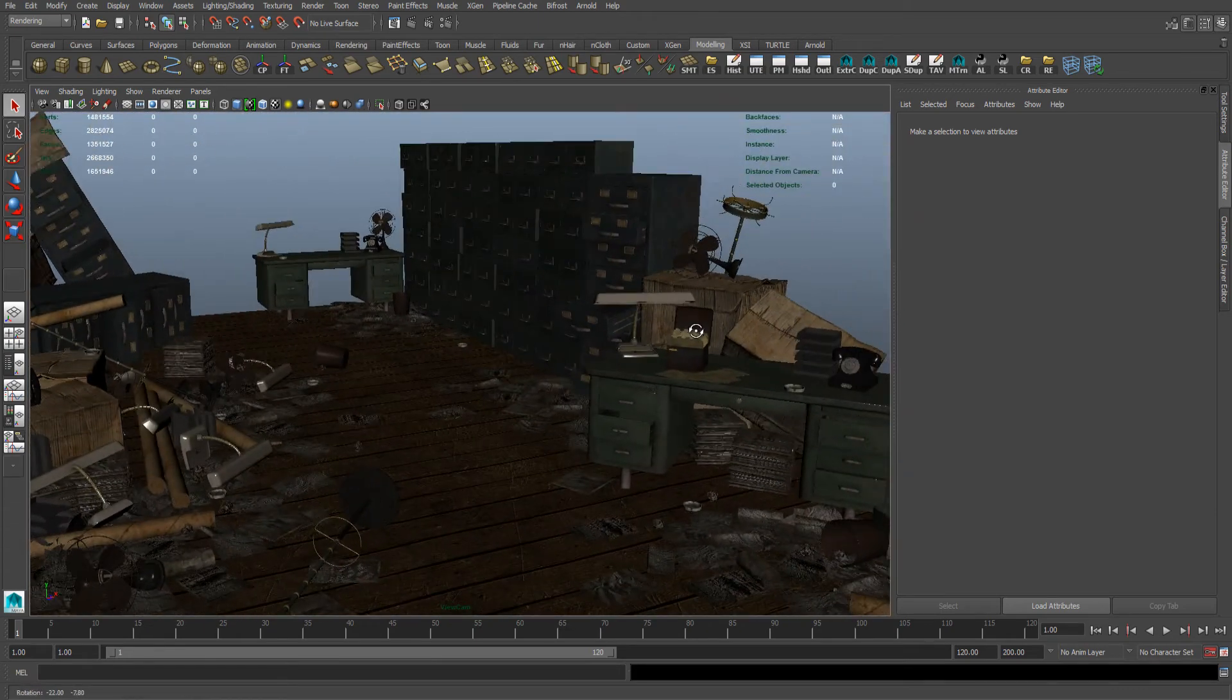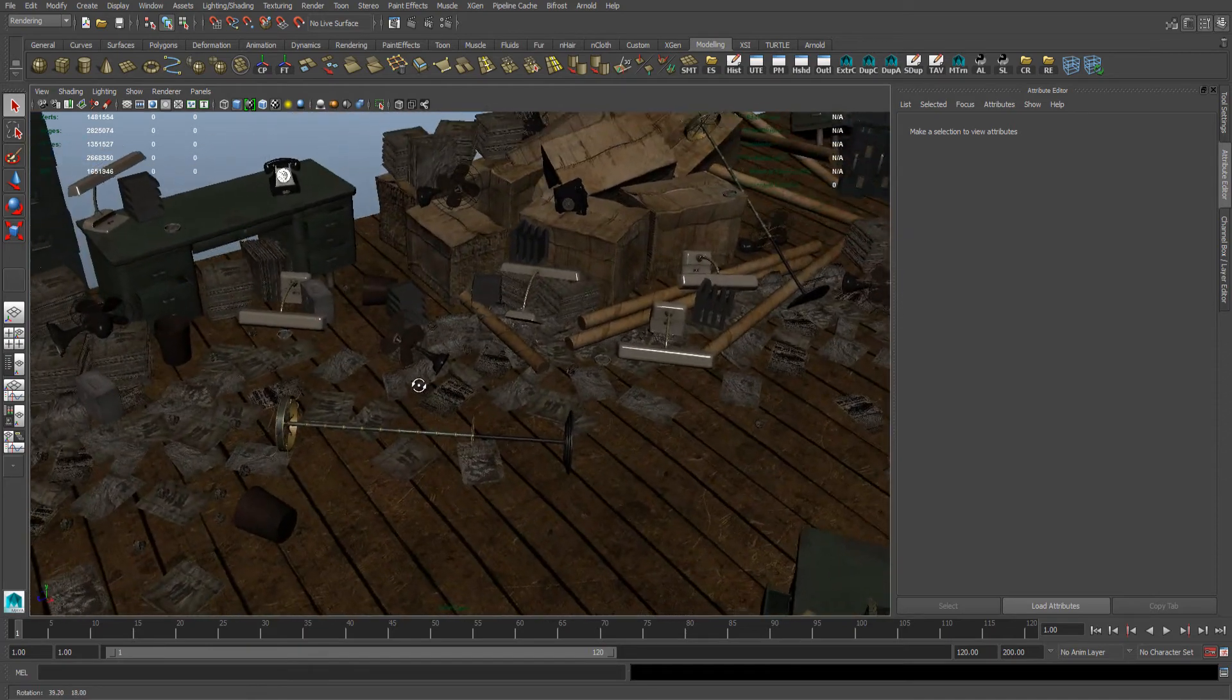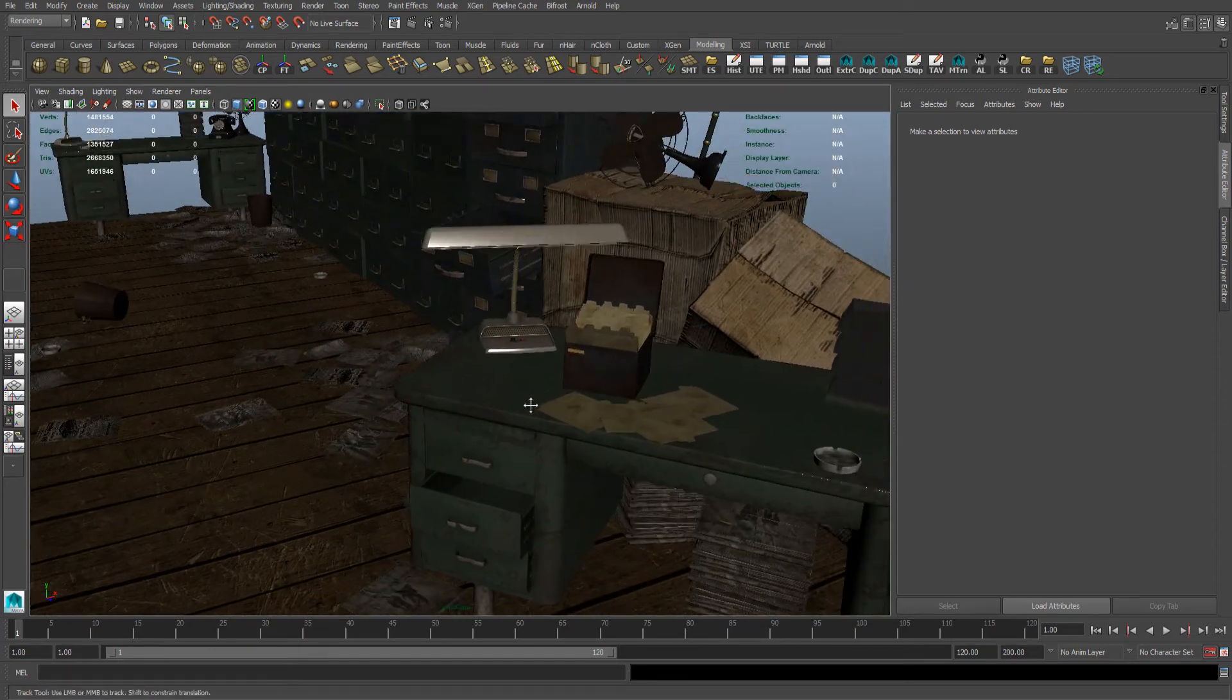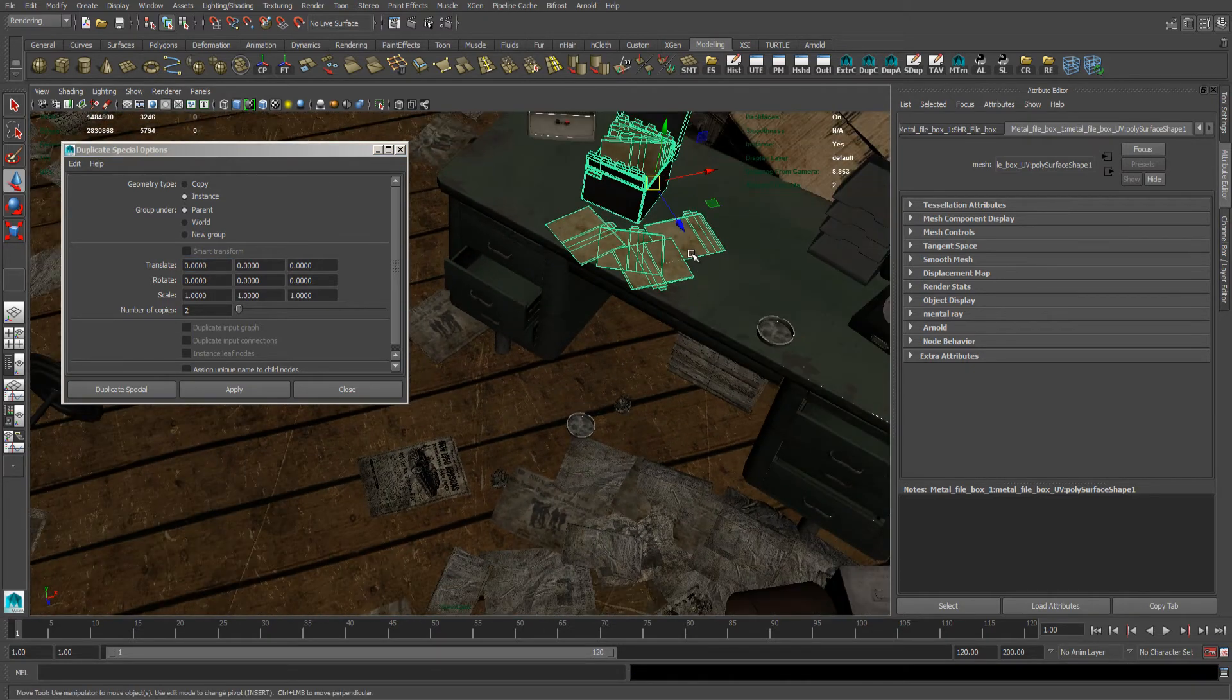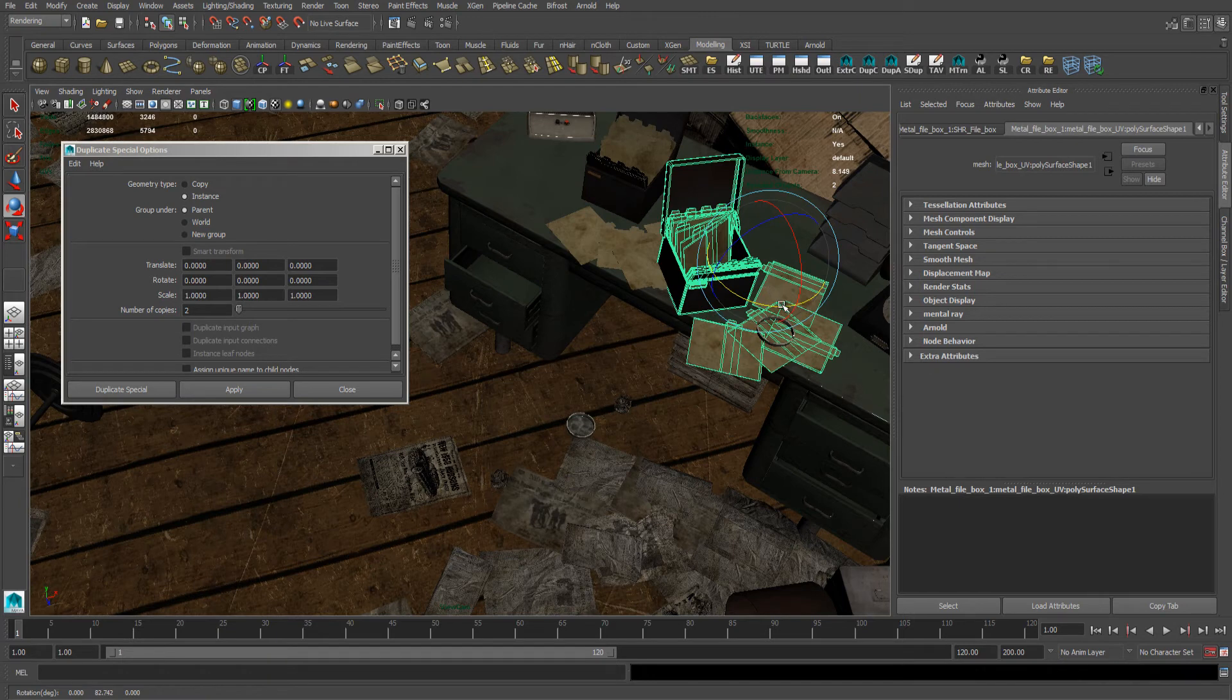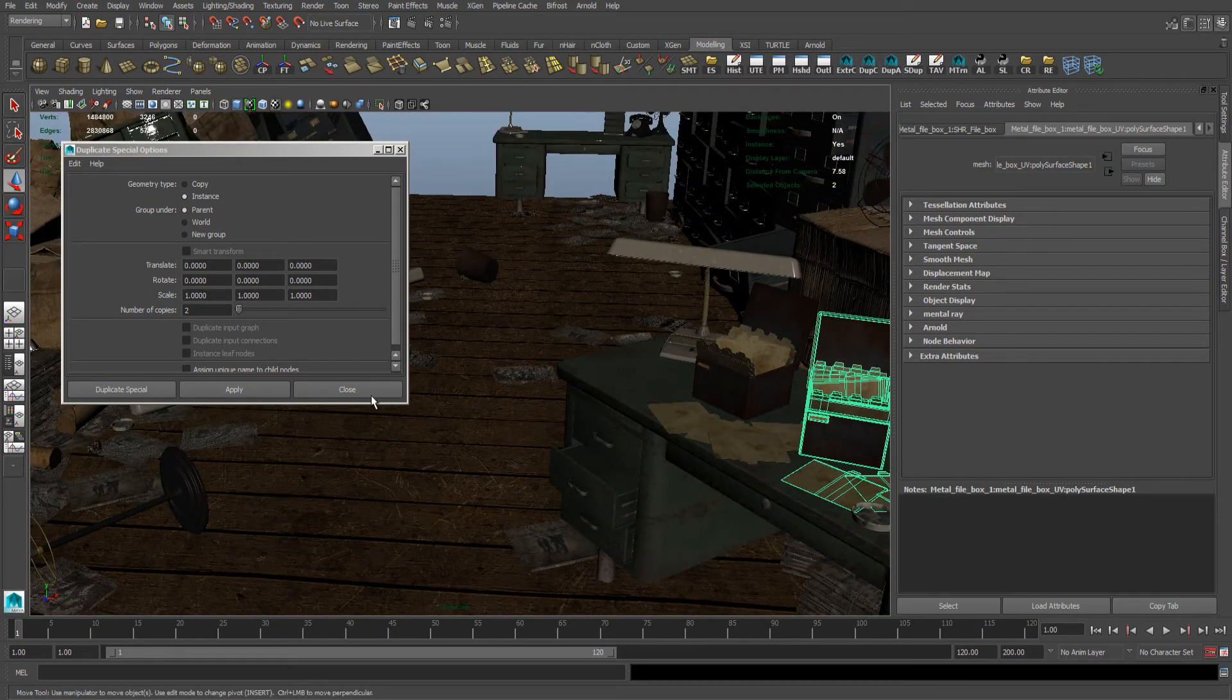And this is the same method that I have used to build this whole environment. What I have done is imported one object and created an instance, and then just placed it about. And again you just need to update the original scene file and update all the other instances that you have made.